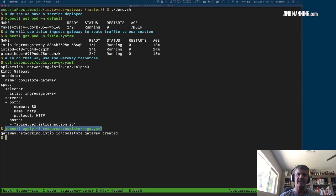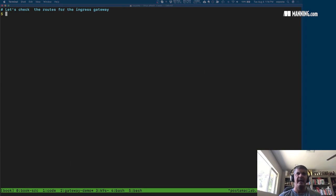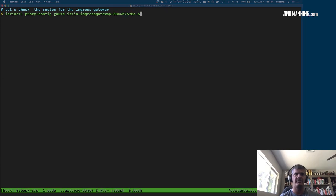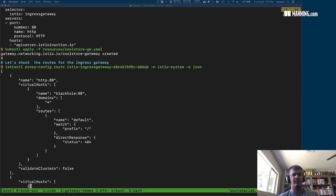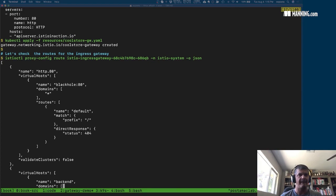Now if we take a look at the ingress gateway, we can use the istioctl proxy-config command to do that. If you're not familiar with it, that is probably the most powerful command in the istioctl CLI. We can look at routes, clusters, and listeners, and we can adjust logs — it's a very powerful command.